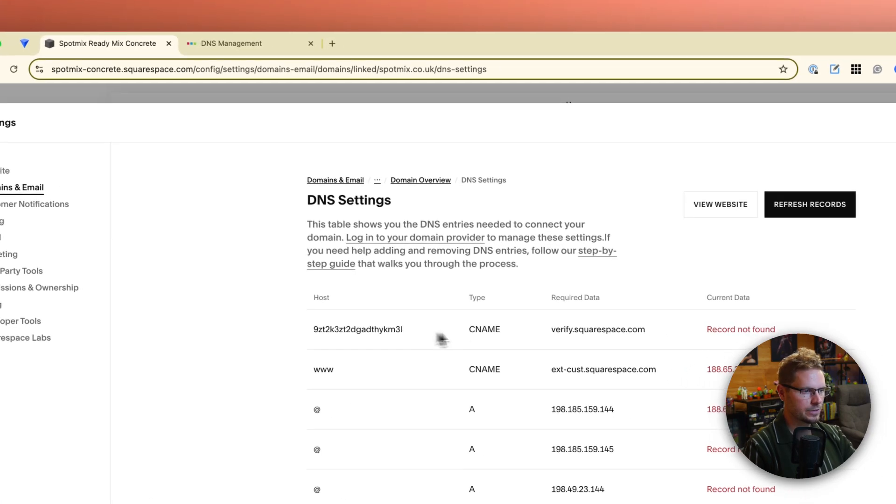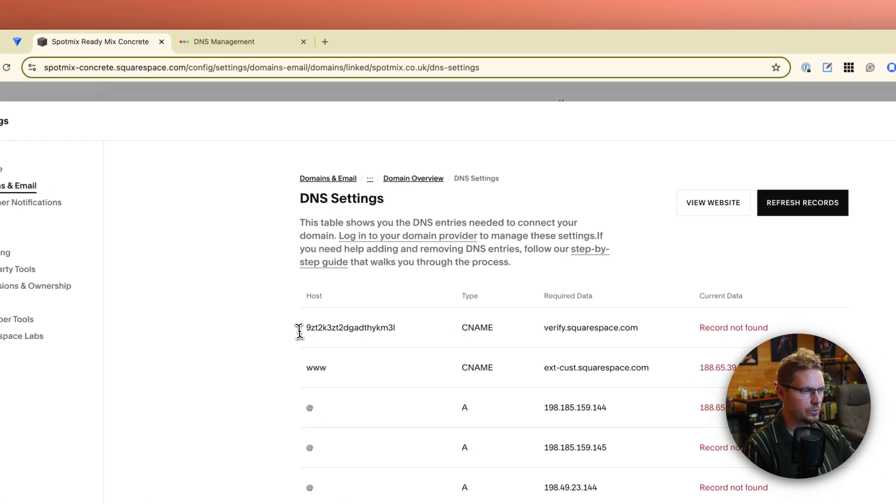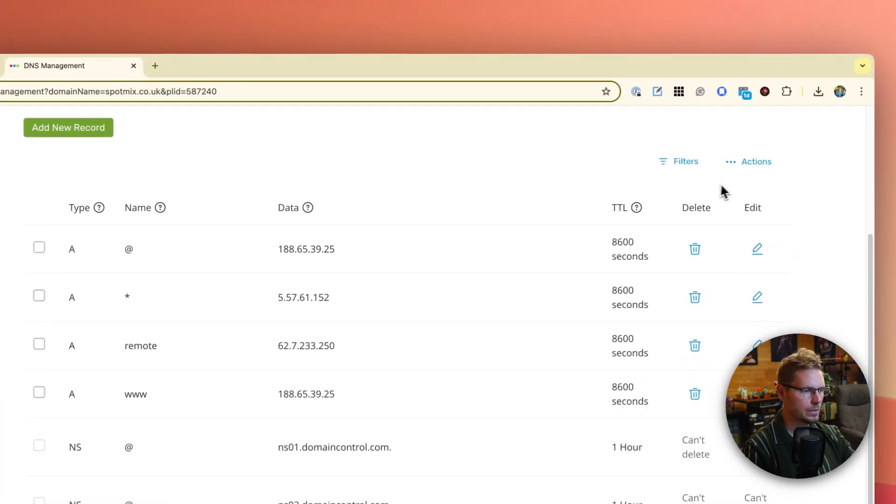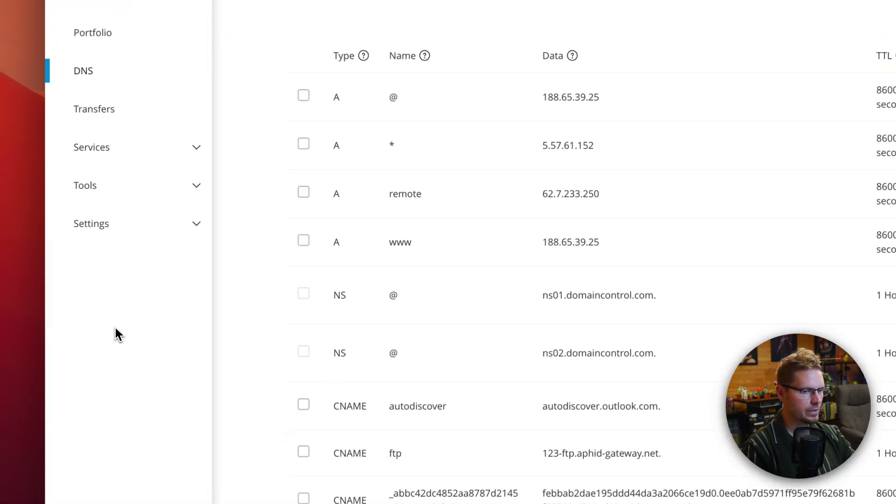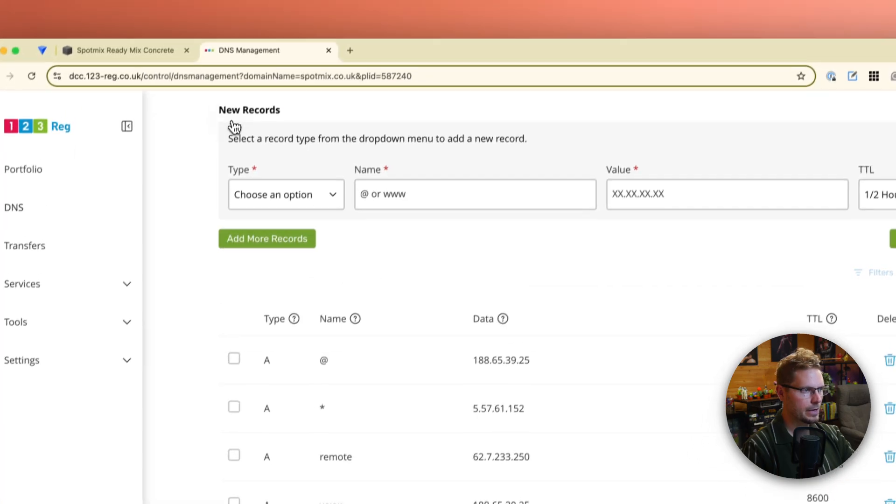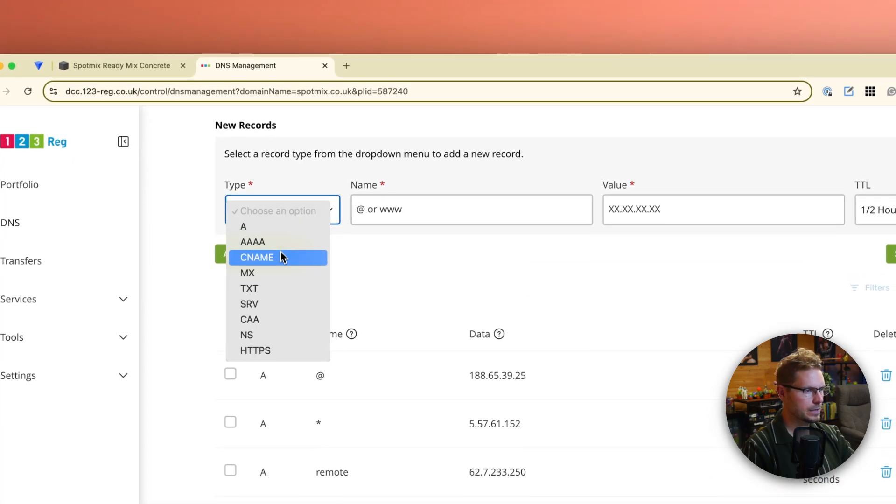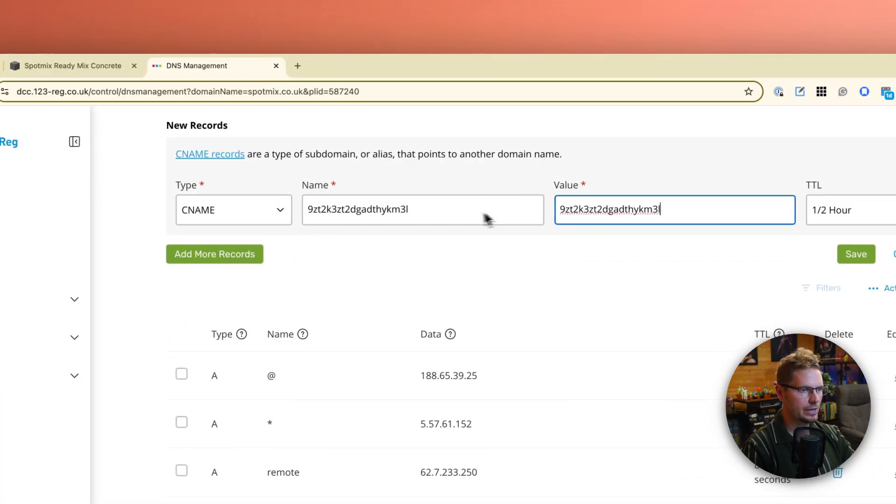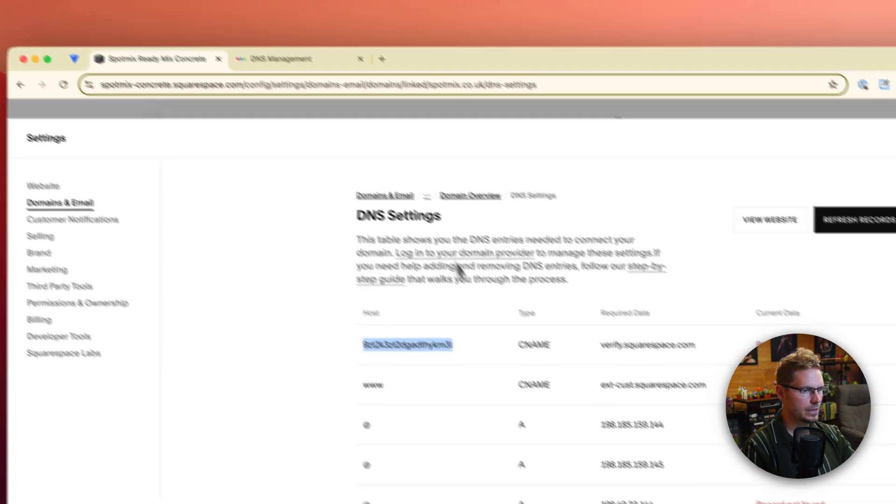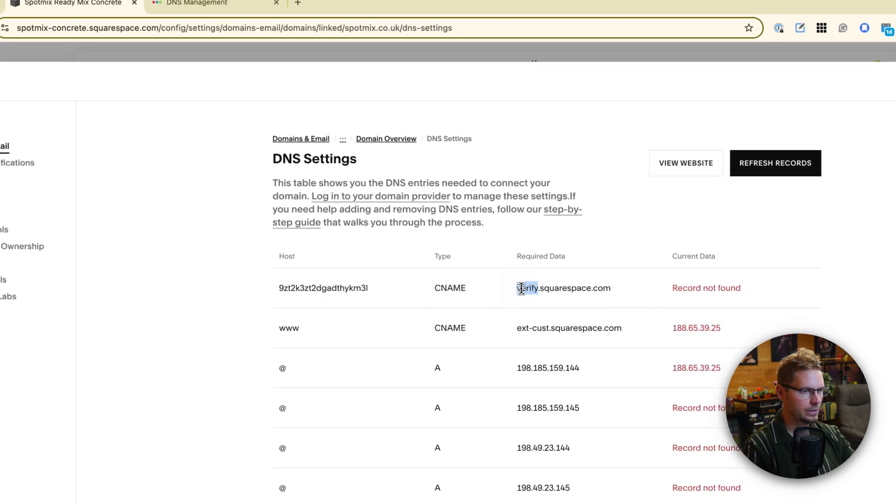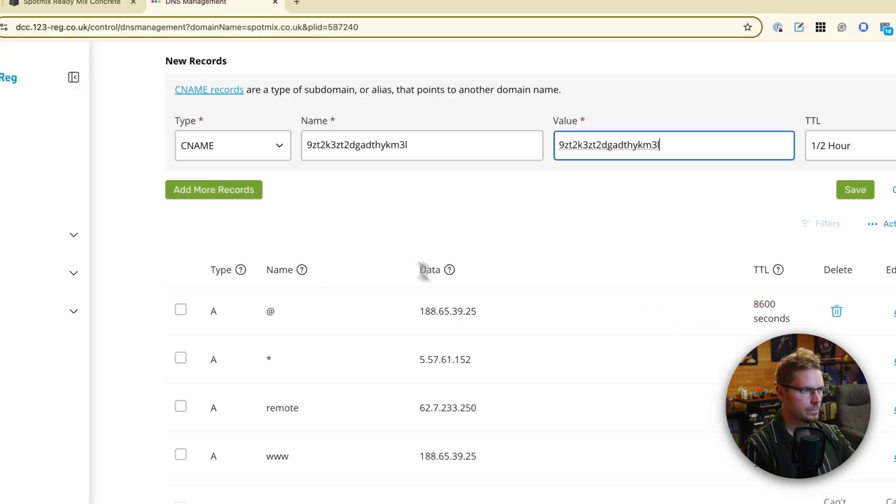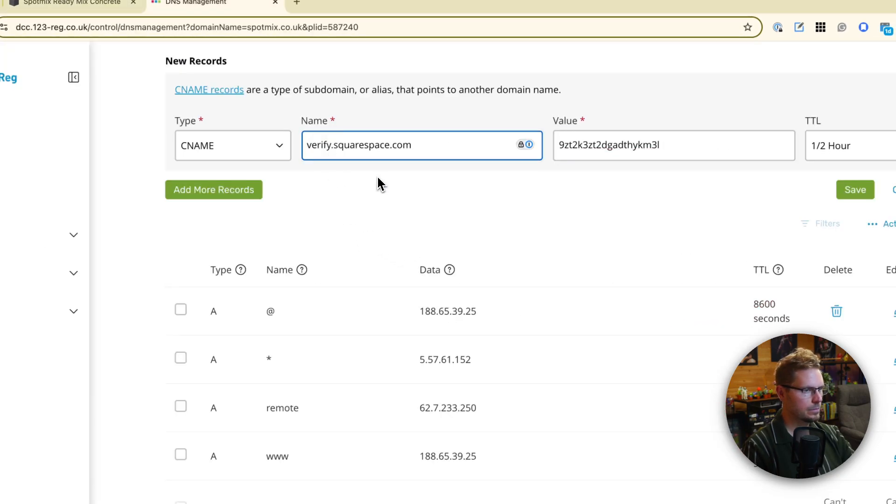So what does he want us to do? First things first, he wants to add a new CNAME. So we're going to do that. We're going to go, leave my face out of the way. Add a record. Add a CNAME. CNAME was, the value was that string. And the host was verify.